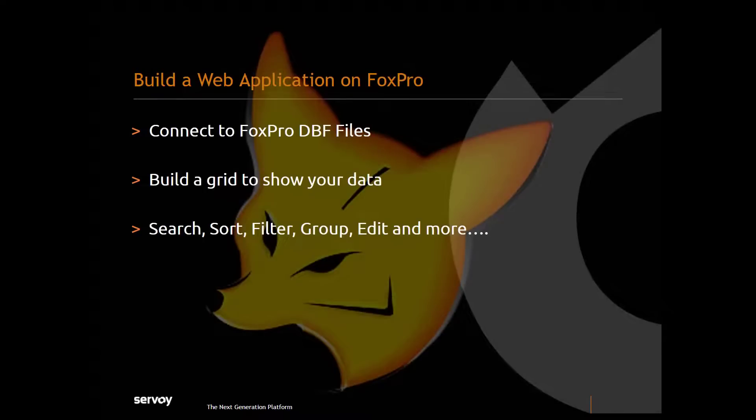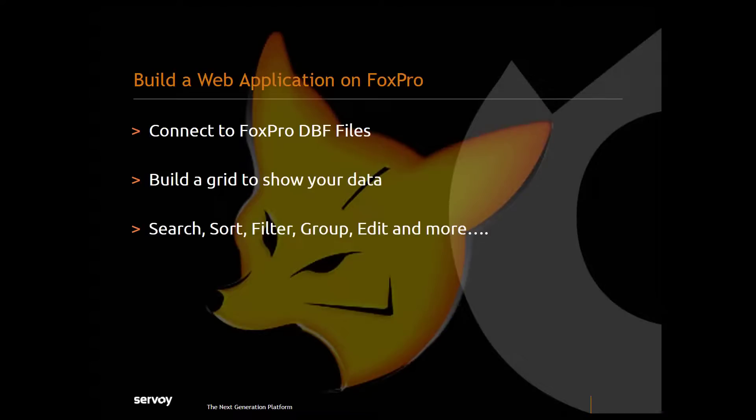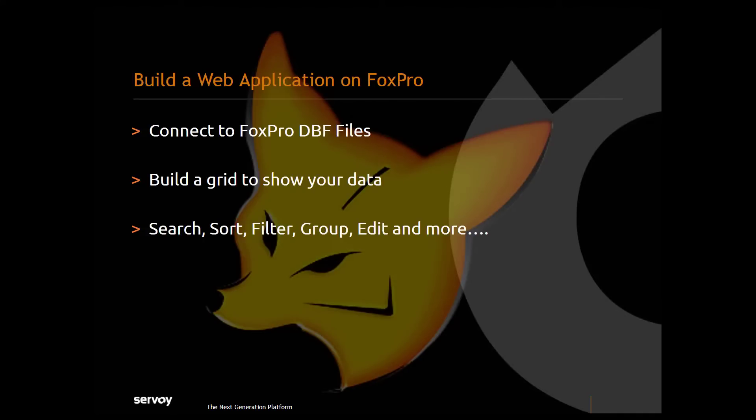I hope that gives you a feeling for how to turn your FoxPro DBF data into a web application with a smart grid in just a few minutes. And hey, Servoy is the platform to quickly build and deploy complex applications for cloud, web, and mobile. Check us out.